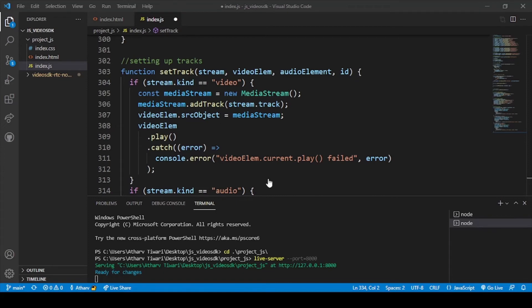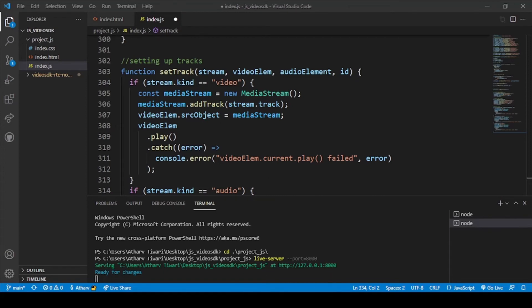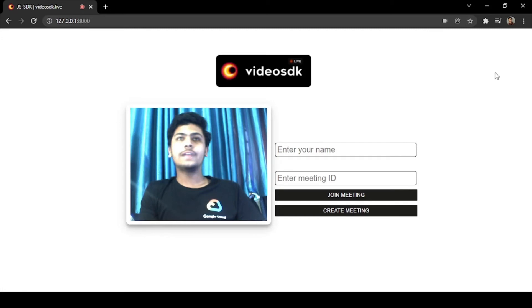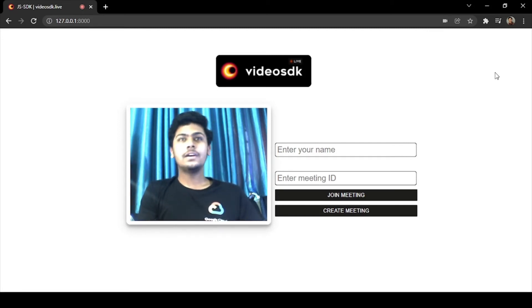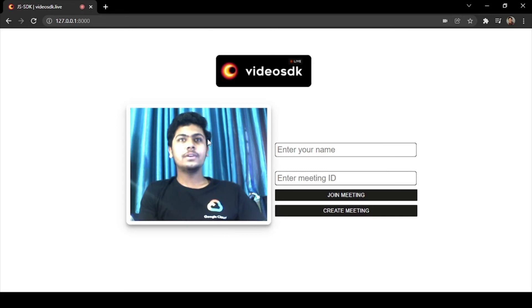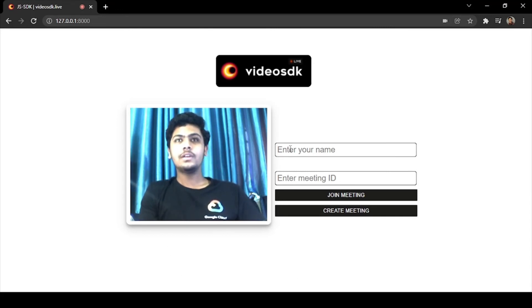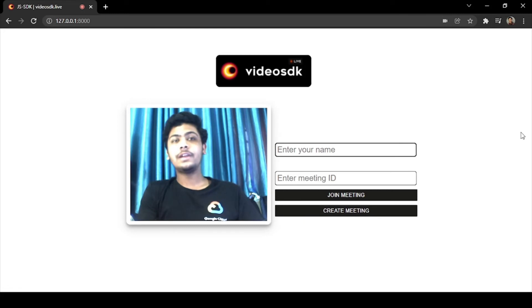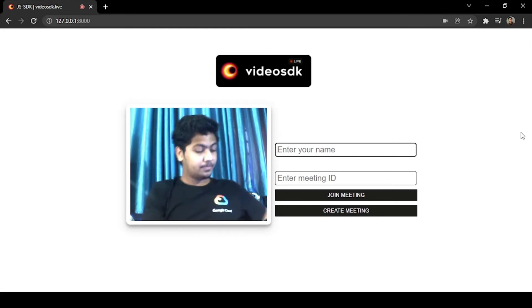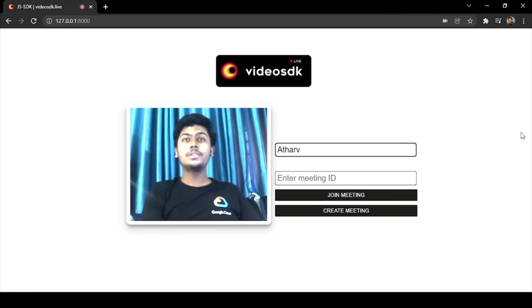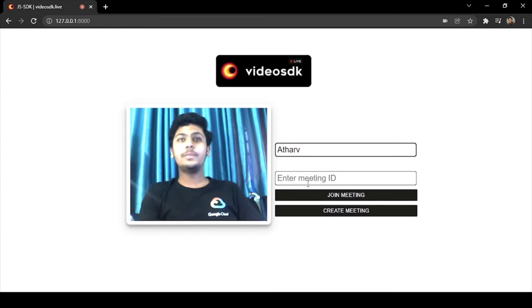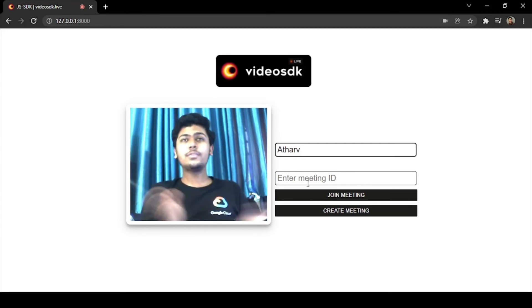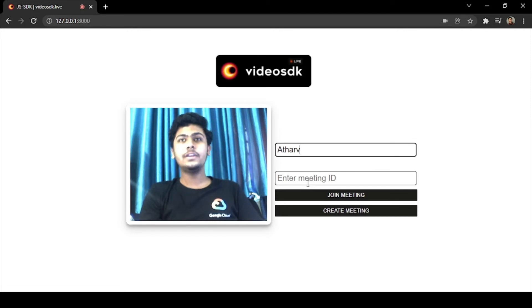Let me just switch my screen. Okay guys, so now I have switched my screen to my web browser. Here you can see the live streaming of my webcam on this screen. Firstly I will enter my name here. My name is Athar, you all know that. After that I have to enter the meeting ID. As this is a fresh meeting we don't have our meeting ID yet, so I will click on create meeting.